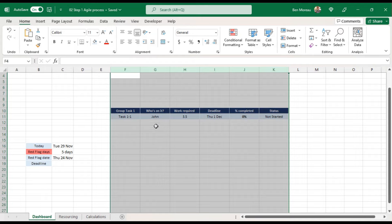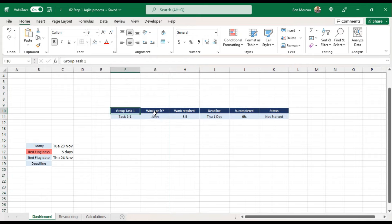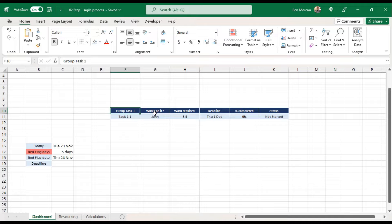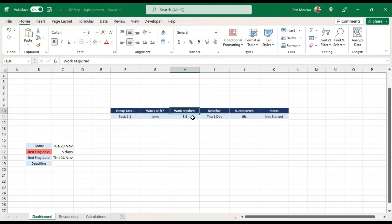I've decided to have two groups of tasks, though you could have just one. The 'who's on it' field is another way to say resourcing. The 'work required' field is where you decide how many days, hours, or weeks are required. The 'deadline' is when you want that task to be completed — you hard-code the date you want it finished by.